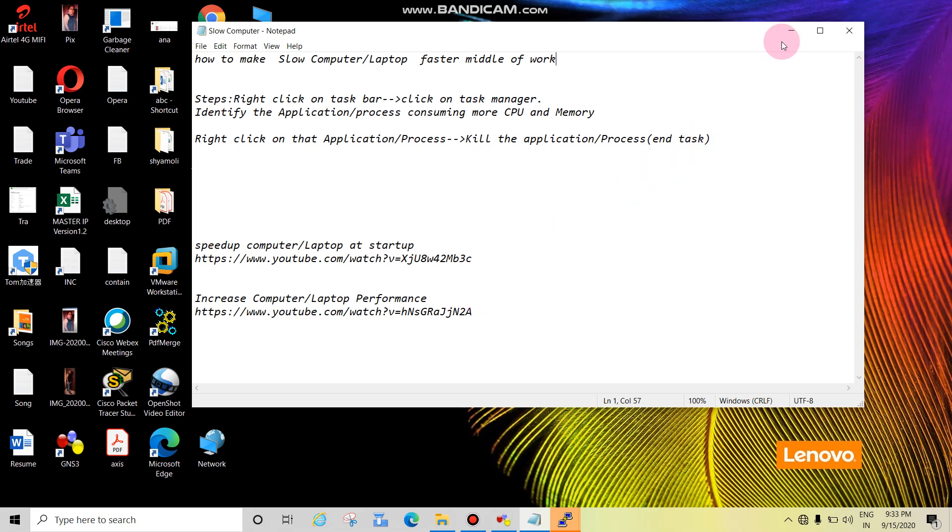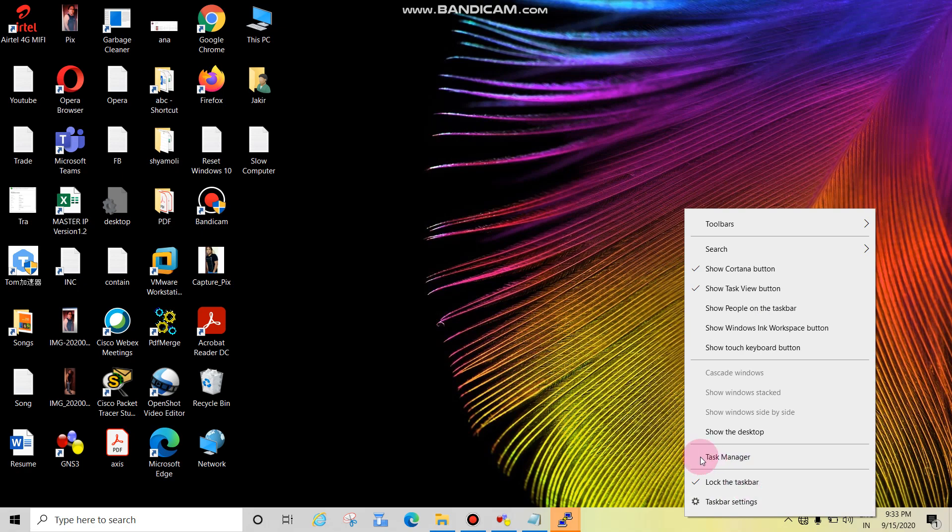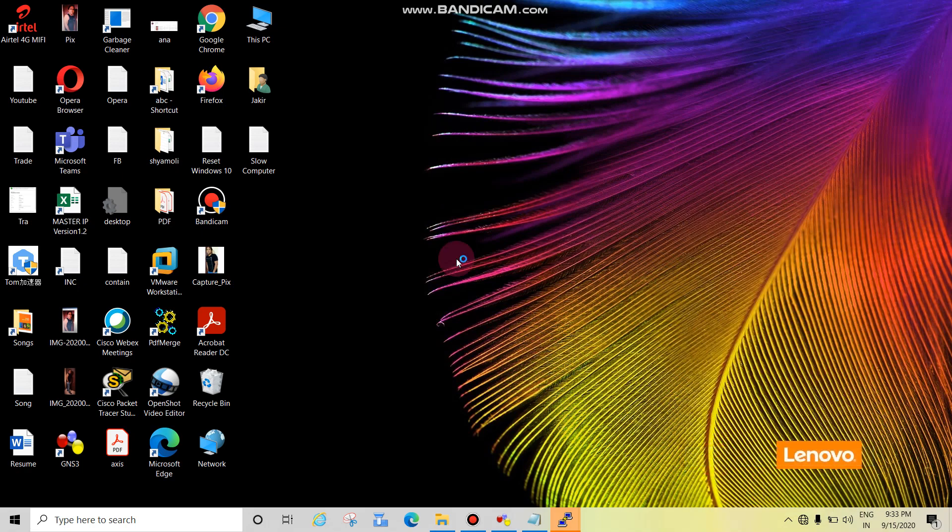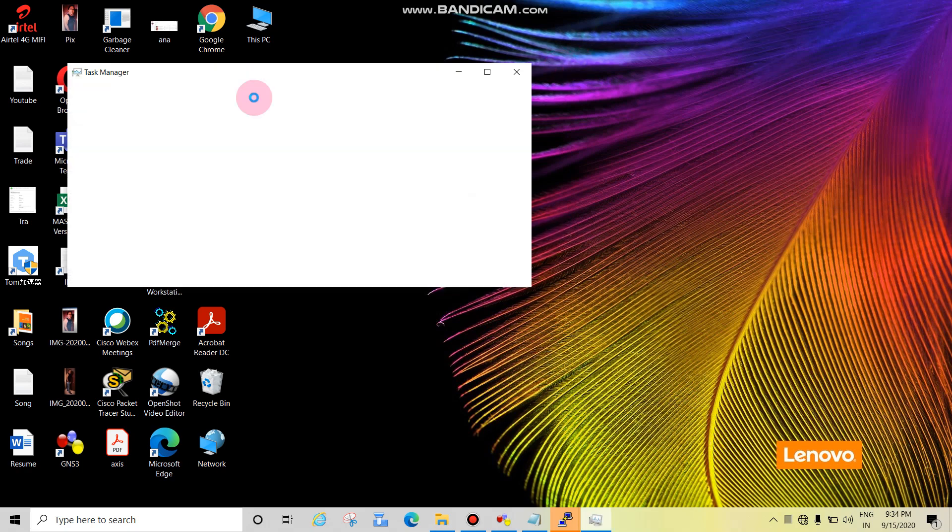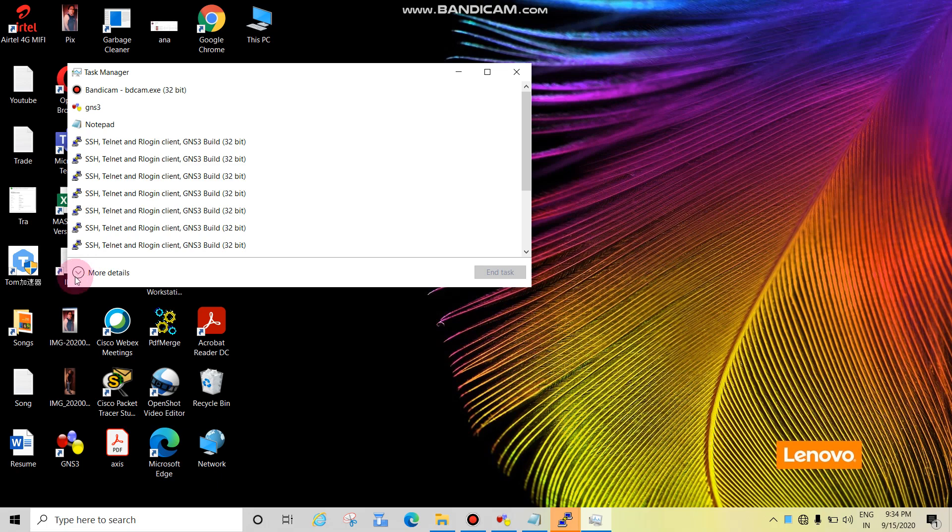Now let's start. This is called the taskbar. Right-click on empty space, then click on Task Manager. See, it's taking time. If you see like this, there is nothing much. Just come down and click here on More Details.